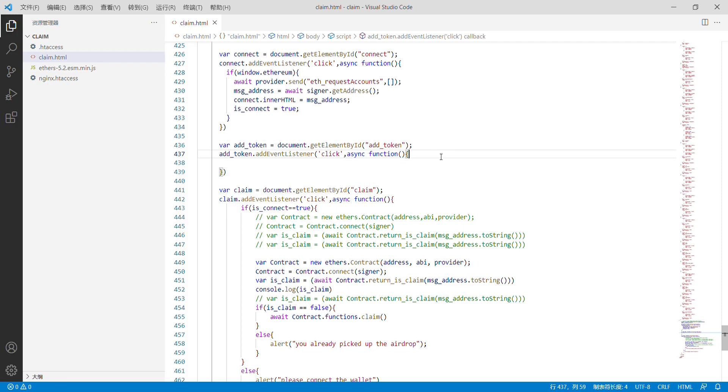Now we come to the button 'Add Token.' First, we need to determine whether the wallet is connected.